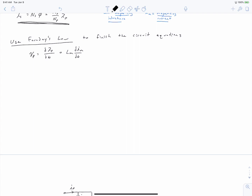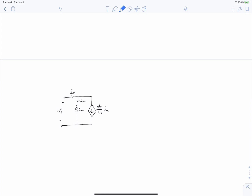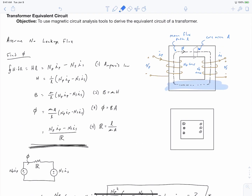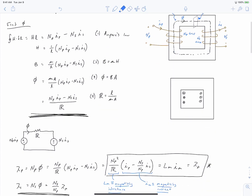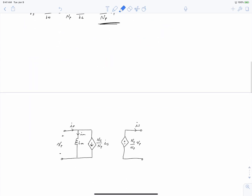We now need to consider the voltage expression for the secondary. We differentiate lambda_S with respect to time. Since the turns ratio does not change with time, this is simply equal to (N_S / N_P) · d·lambda_P/dt, which is therefore equal to (N_S / N_P) times our primary voltage. So we now have all the information we need to finish the circuit. We have our primary side, and then we add our secondary side to the right, consisting of a dependent voltage source of (N_S / N_P) times V_primary.